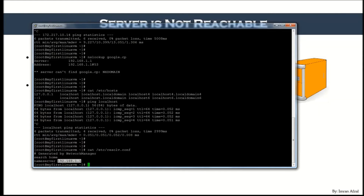In our case, the nameserver is 192.168.1.1 — this is the IP address of my modem or router, which also serves as my local DNS server. It tells the machine: every time you need to resolve something, go to this address. I have verified it is there.